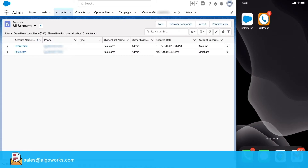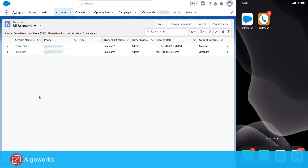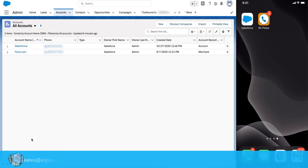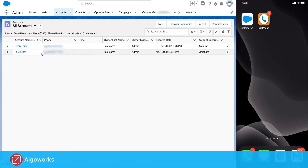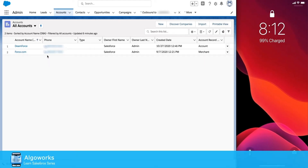Let's get started with the product demo of RingCentral application in Salesforce. As you can see, I have the RingCentral application already installed in my Salesforce instance, and after installing the application, all phone fields in the system are available for click-to-dial across Salesforce.